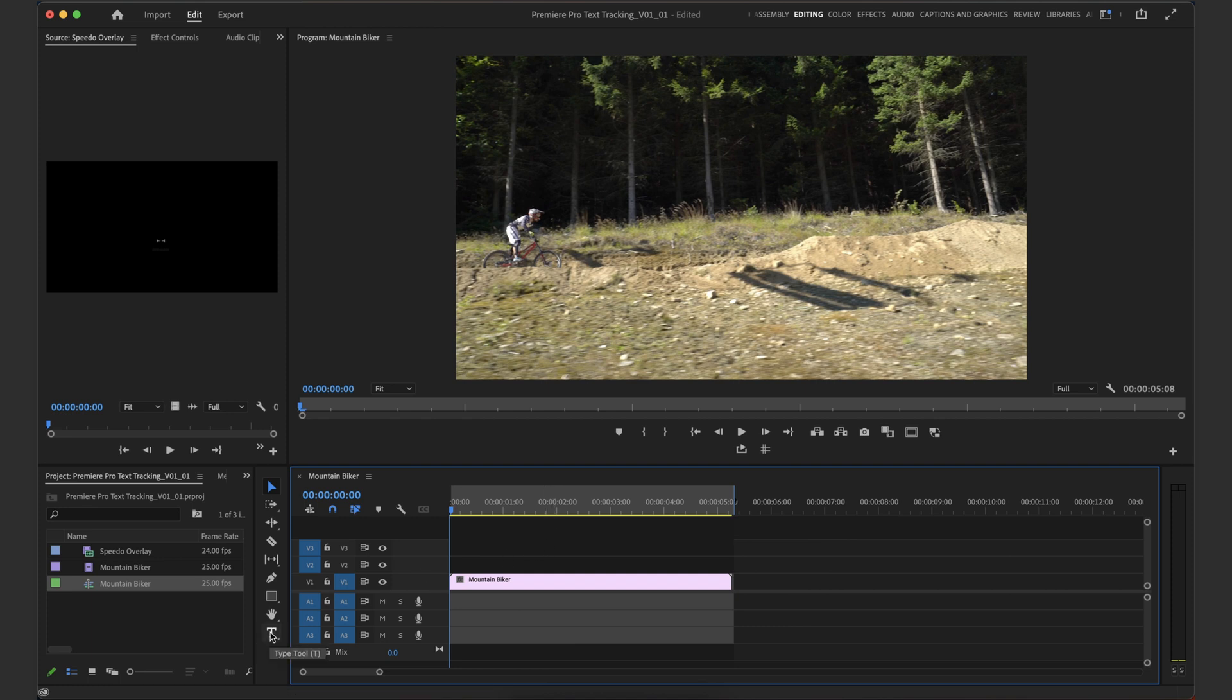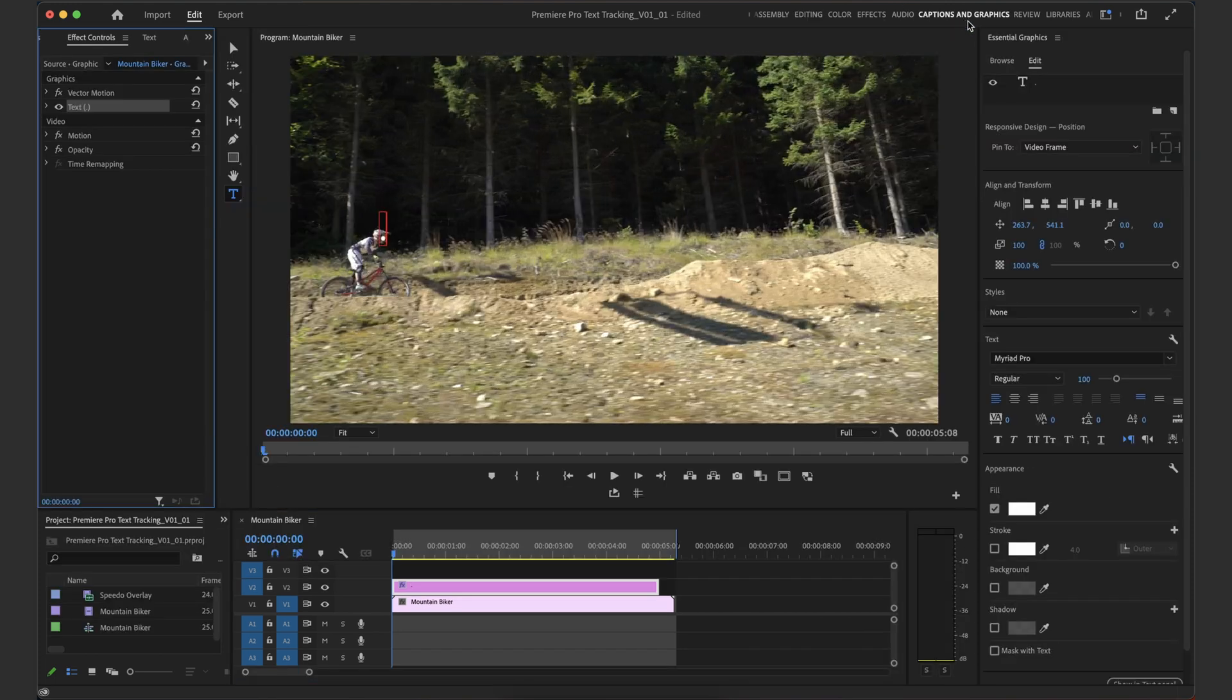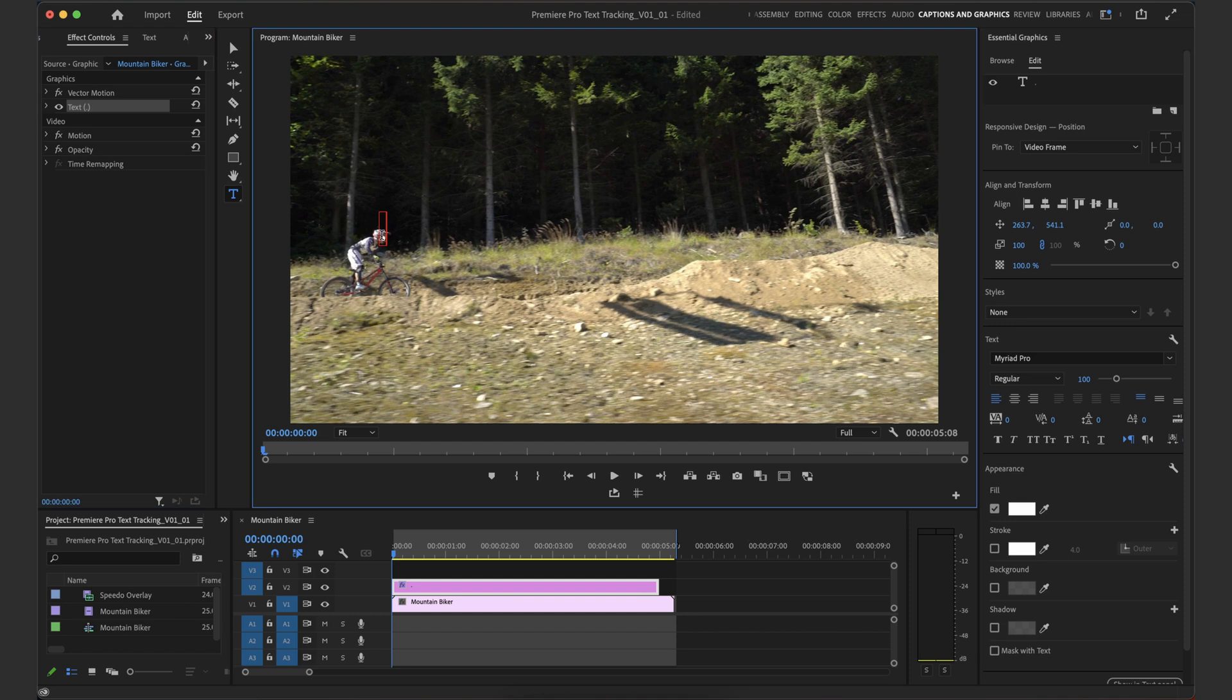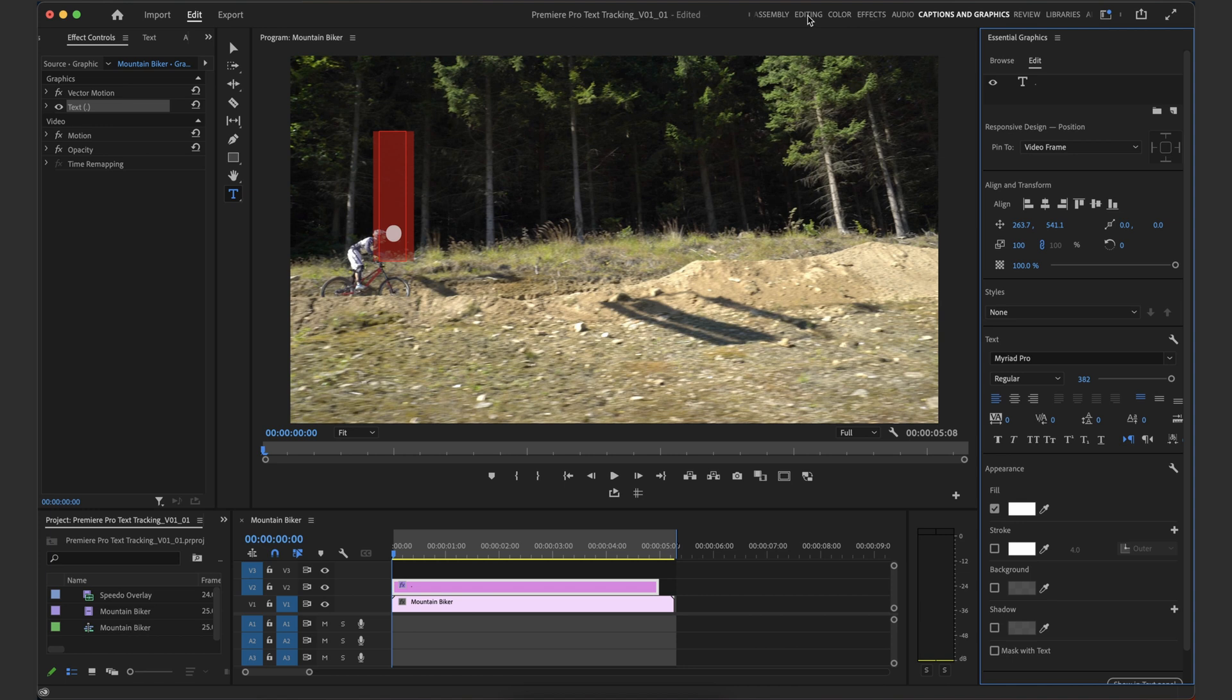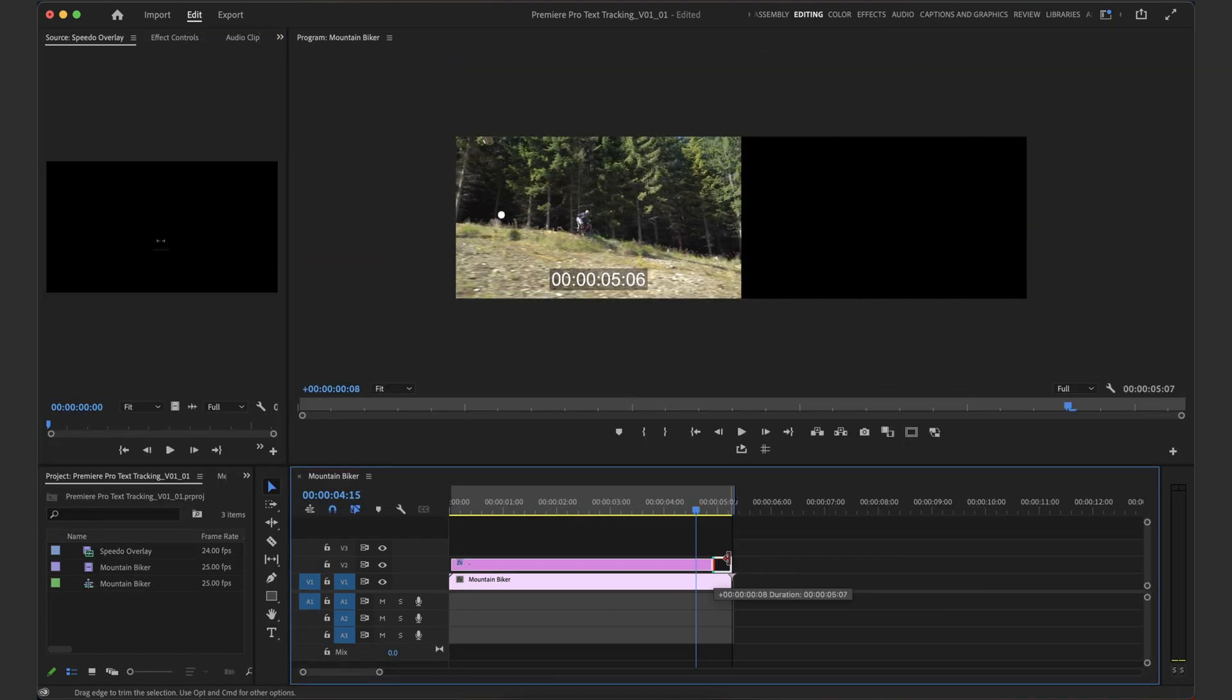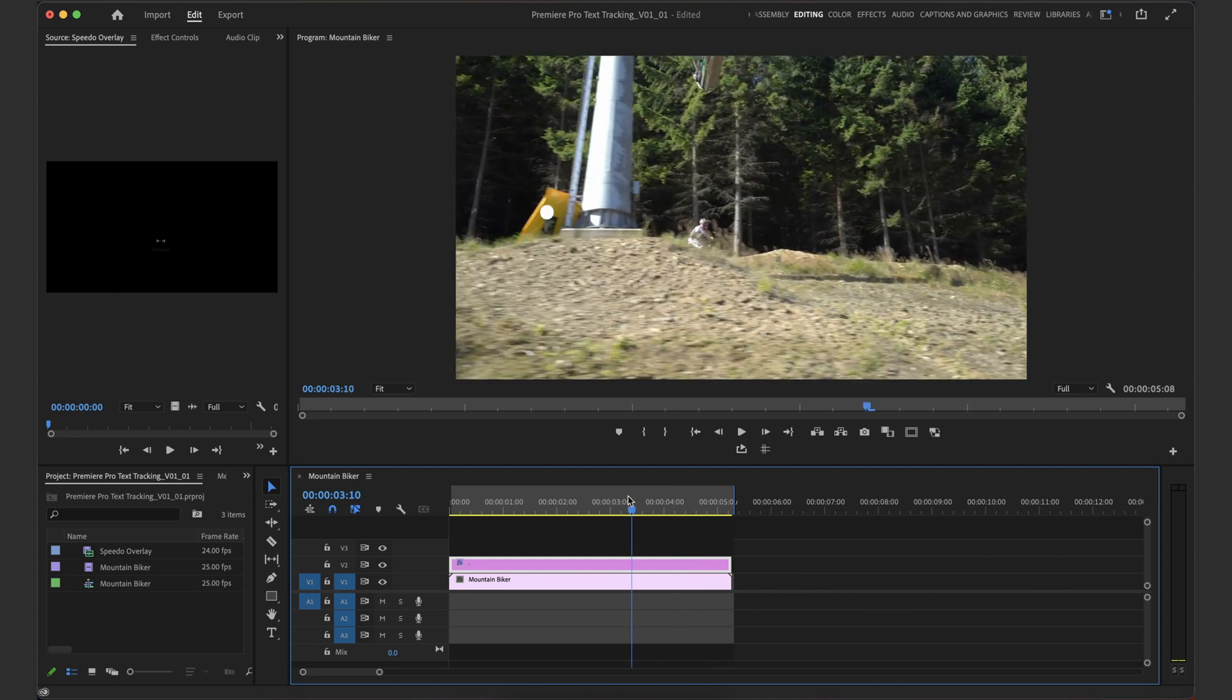So the way we're going to do this is quite simple really. We're going to start by grabbing a text layer and just creating a full stop. Going into our captions and graphics tab over here, just to highlight our full stop using command A, I'm just going to increase the size of the full stop here to around the size of our mountain biker's head. And now I'm going to go back to my editing tab just to get a little bit more screen real estate, making sure that the graphic is the same length as our mountain biker clip here.